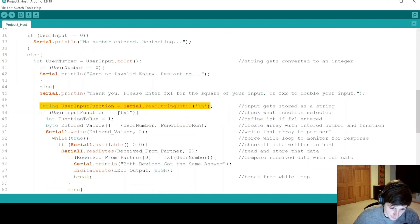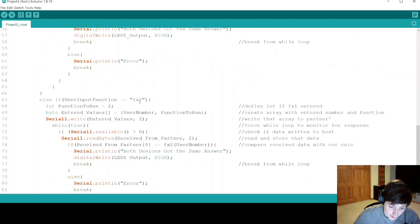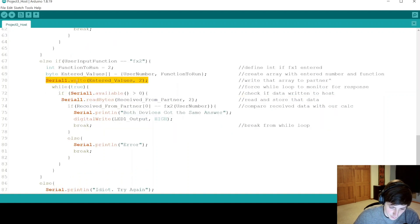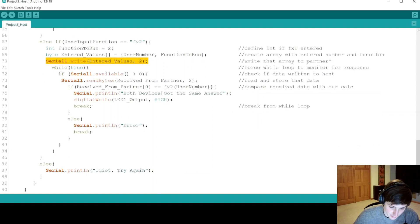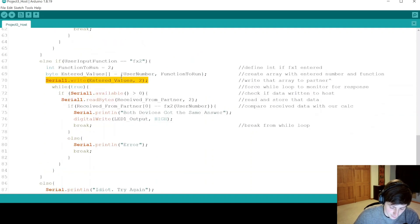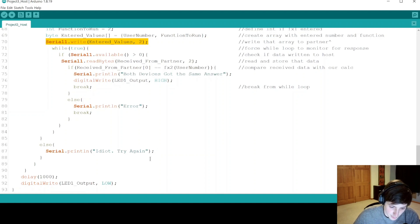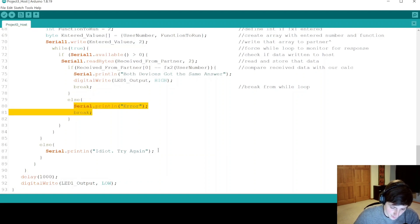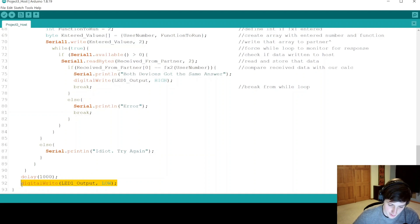If we got fx2 instead of fx1, we enter the else-if branch. The only difference is that we store function_to_run as two and put that in the entered_values array before writing it to the partner. We again force a while loop, wait for a message back, check it, turn the LED on if valid, or give an error. If neither fx1 nor fx2 was entered, we print a message to the serial monitor. The delay and digital write to set the LED low are placed outside the if/else-if/else block — a bit redundant, but not a problem since the LED never went high in the error case.